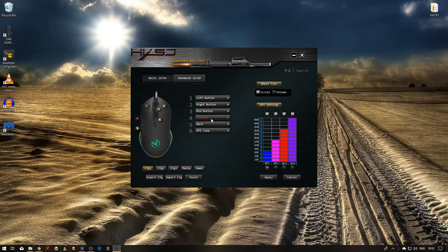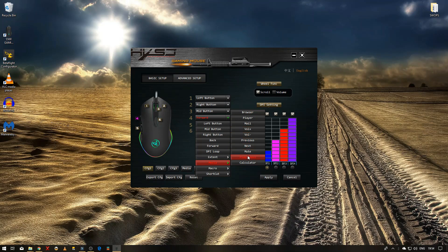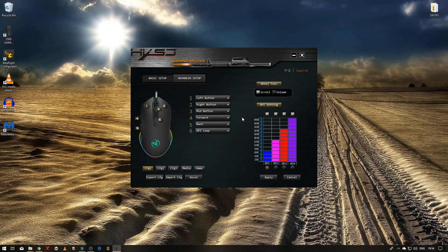Instead of having forward and back, you could have all sorts of different settings here. There's media settings, so player, volume up, volume down, all different types. There's obviously a macro there as well.